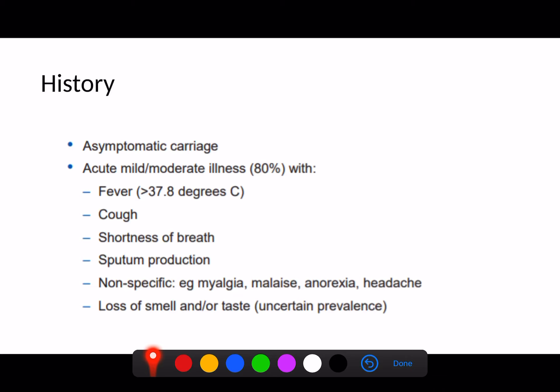The mild/moderate presentation can include fever — which doesn't happen to everyone — cough, and sputum production. When this first came up, people were talking about it being a non-secretive disease without rhinitis or sputum production. But actually, the more we're seeing of this disease, the more we're starting to notice that sputum is a feature of these patients.